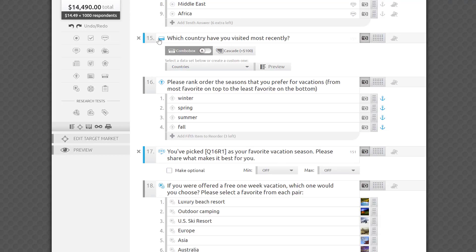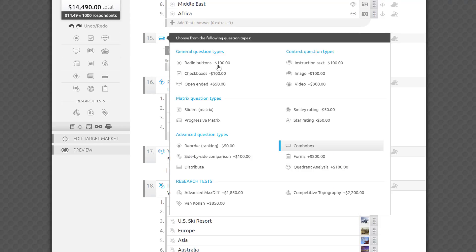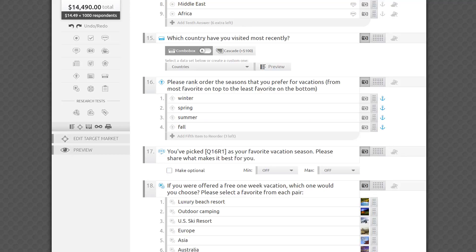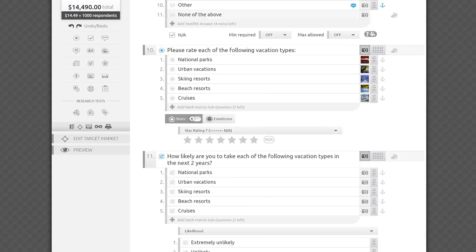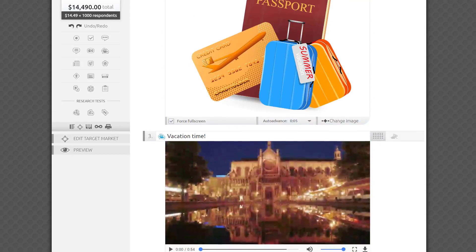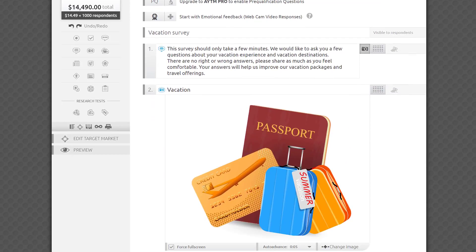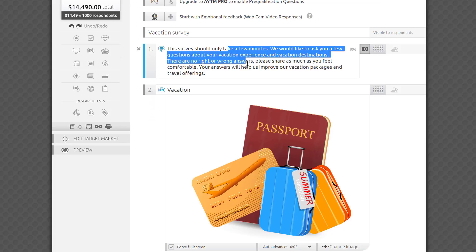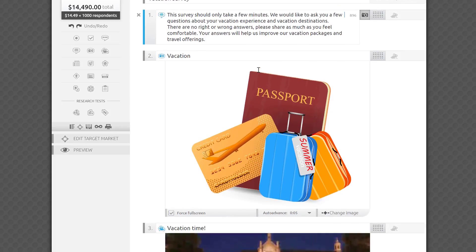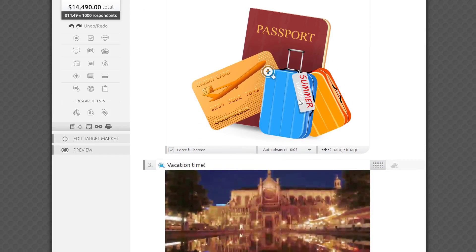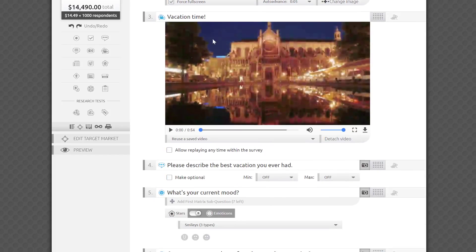The second category is Context Questions. They're not really questions, per se, because respondents have no way of answering them, but it's the best way to expose them to your stimuli, such as video clips or images, instructions, or copy that you want to test. Here we have examples of instruction text, an image question, and a video question.